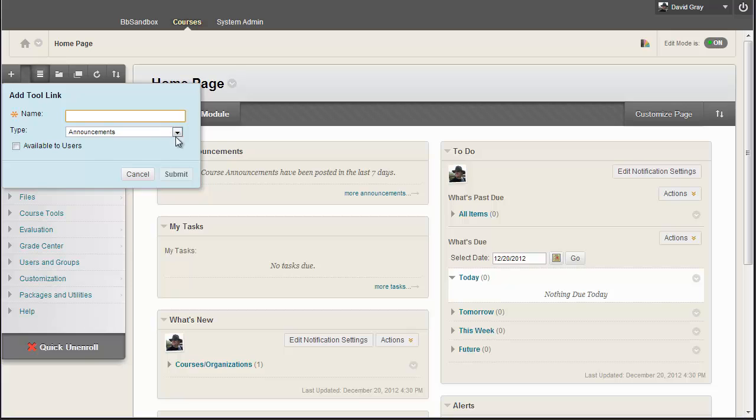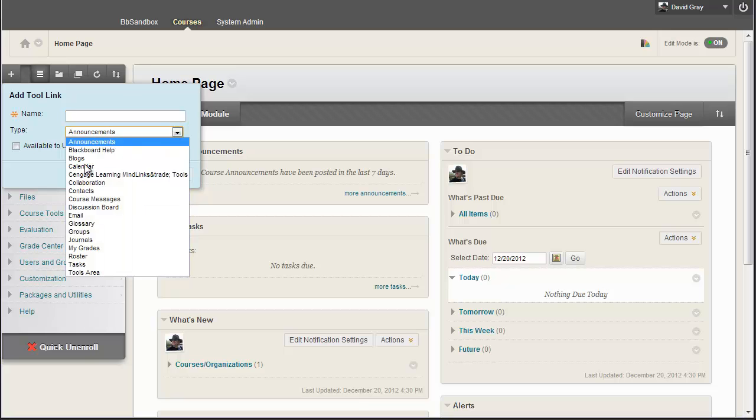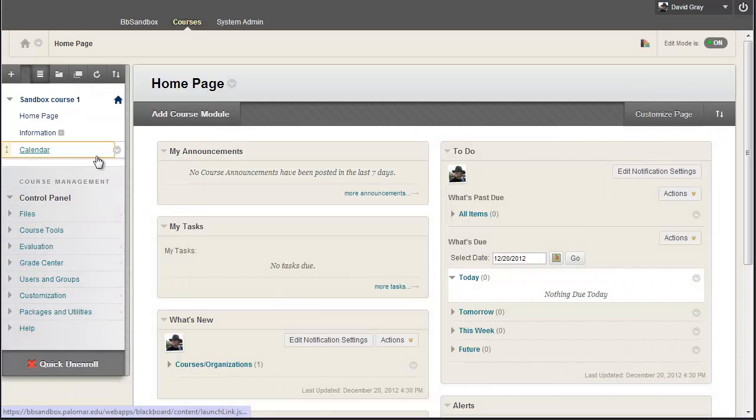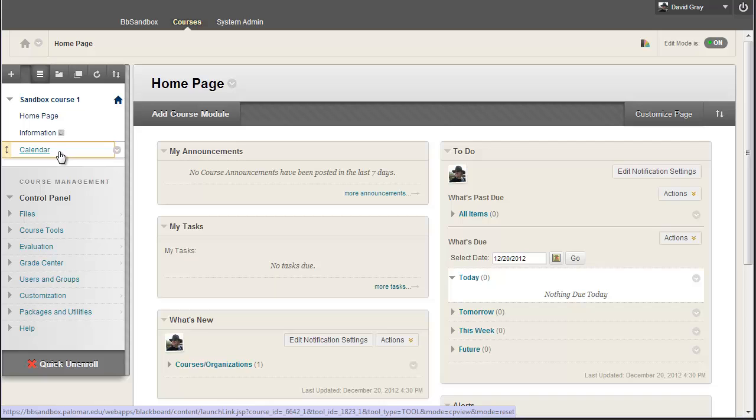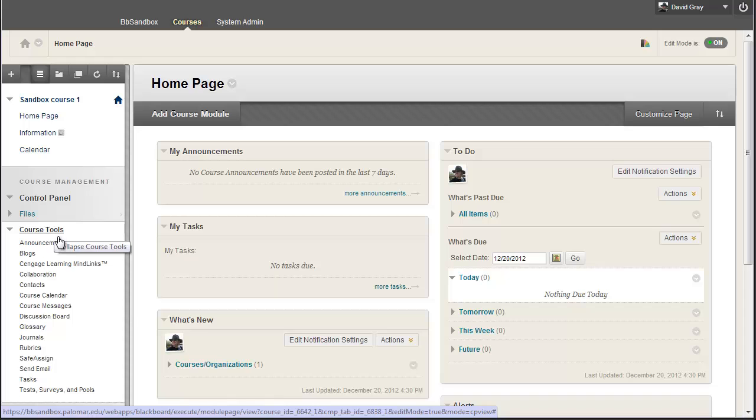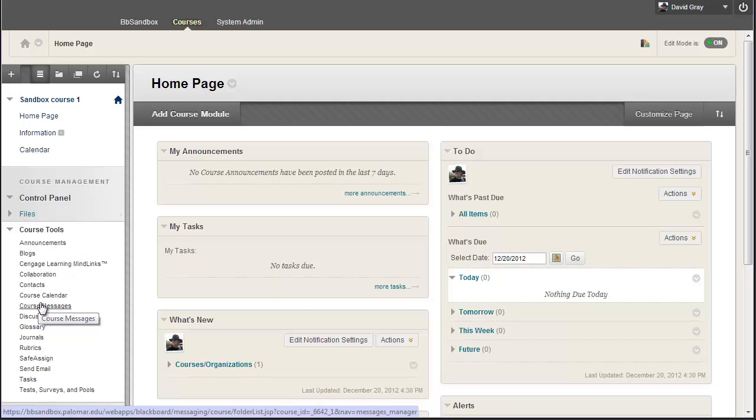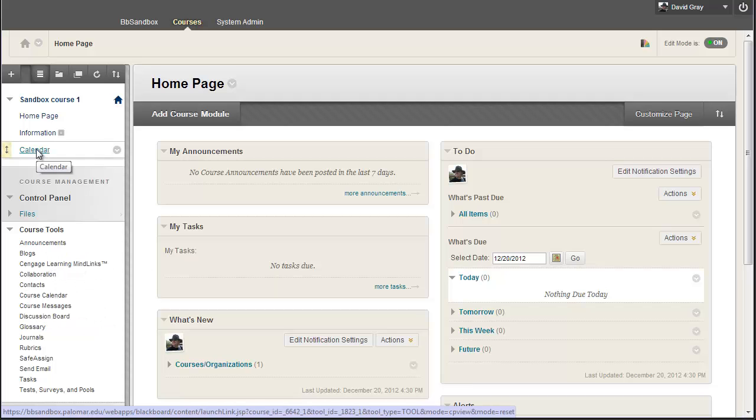It's just a tool link using the calendar tool, give it some nice obvious name. So students can get to the calendar in any of those ways.